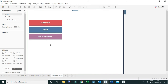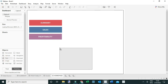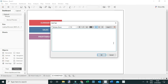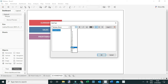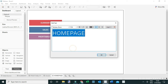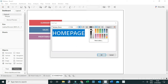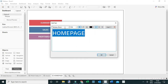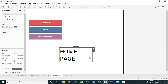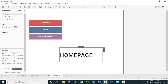I can also give my home page a title. I'll drag a text object to the view and call it Home Page. Let me increase the font size, make it bold and dark, then position it within my view.